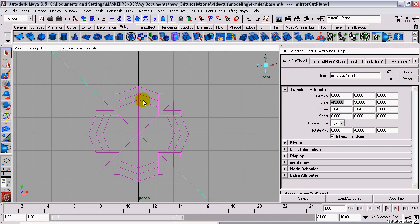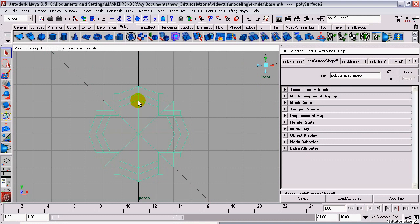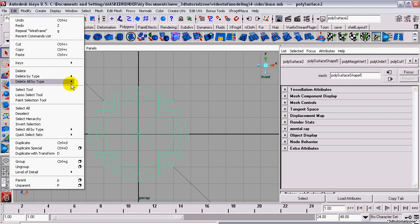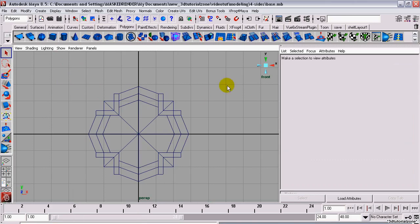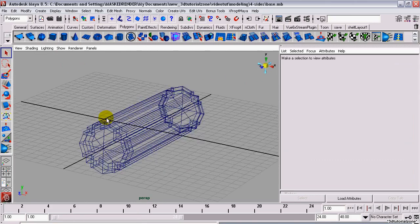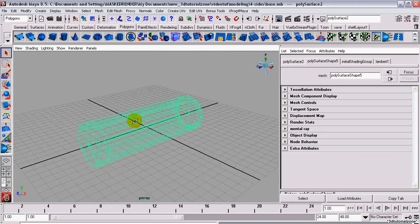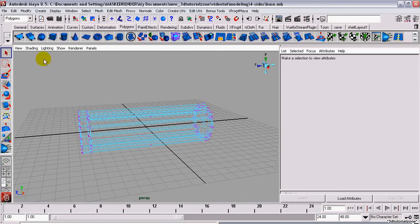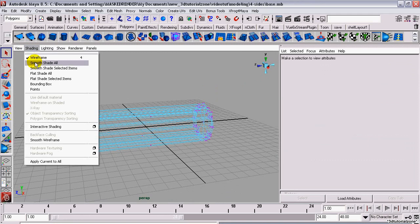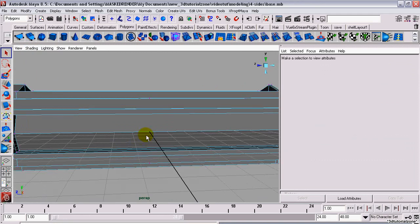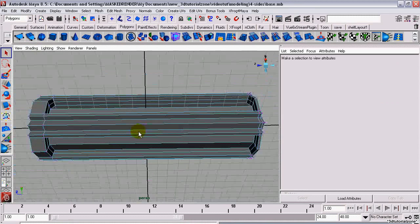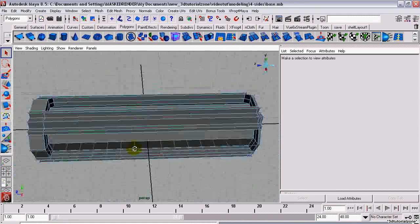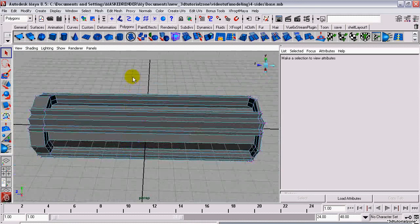Go to Edit, Delete, All by Type, History. Delete the mirror plane. You may see some stray vertices on the edges. You should be able to just delete them.